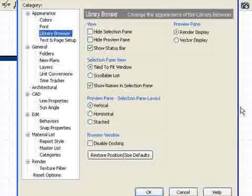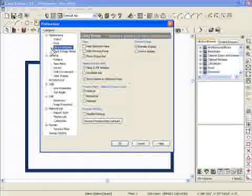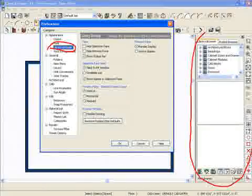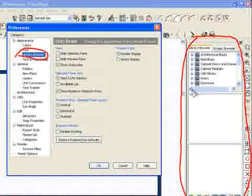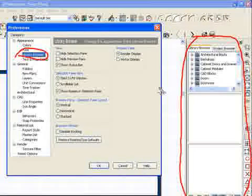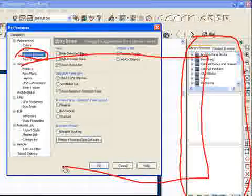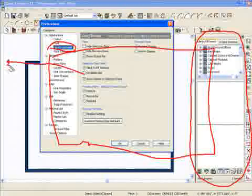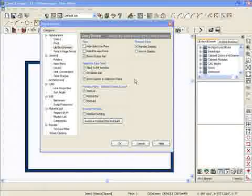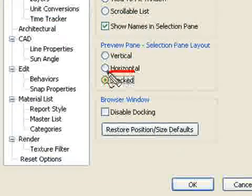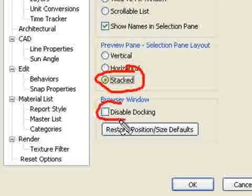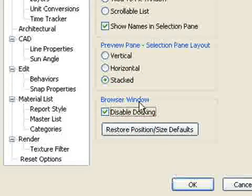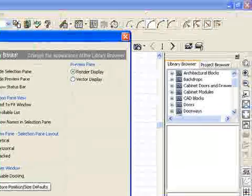Another item I like to change is the library browser. The program comes set up by default with the library browser on the side of the screen. If that works for you, leave it. But I like to make it big so I can see things easier. Sometimes I'll even put it on a second monitor. I click on the button called 'stacked' and also click 'disable docking.'